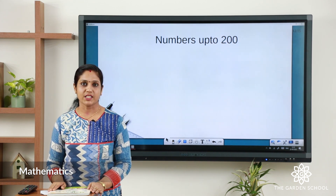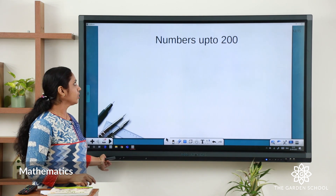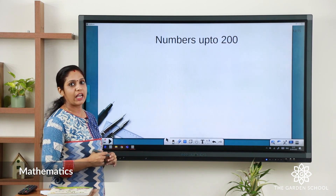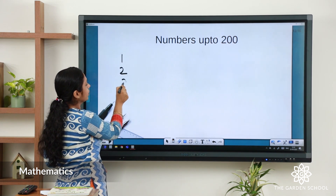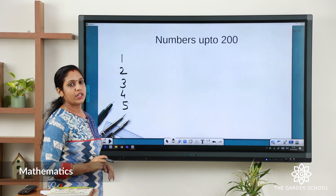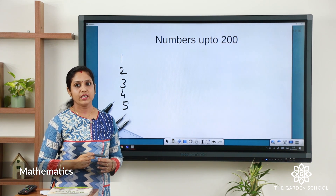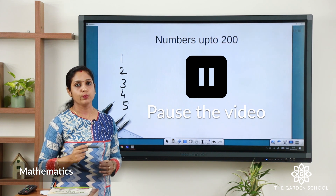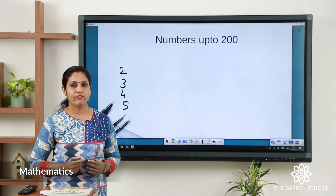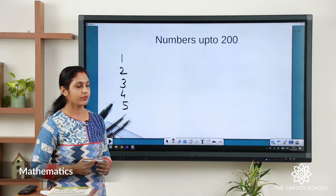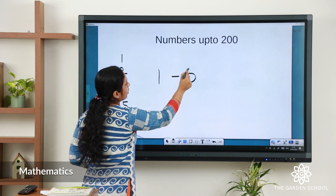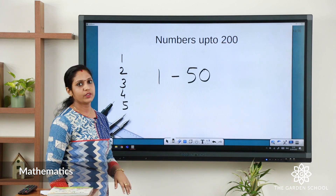Now let's start. We have learned the numbers from 1 to 100. Now I am going to give you an activity: write the numbers from 1 to 50. Pause the video, write the numbers, and we will be continuing after that. Hope you have written the numbers from 1 to 50.